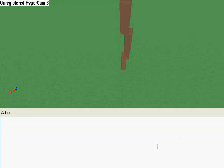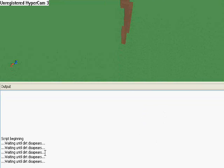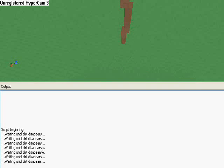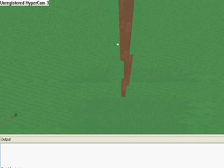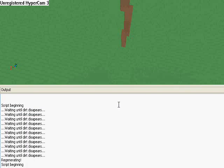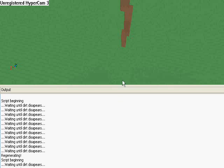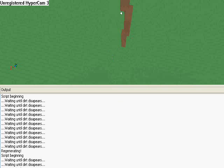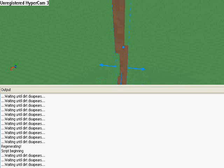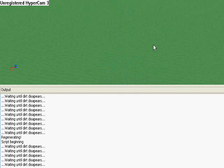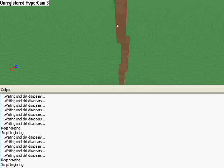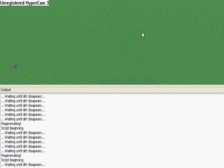So here I have it, every second, waiting until dirt disappears. So let's make it disappear. Regenerating, script beginning. Okay, so here it is again, delete, regenerates, deletes, regenerates.